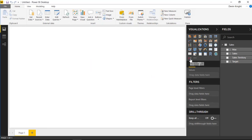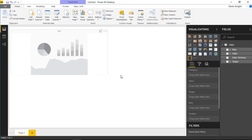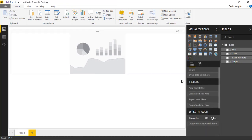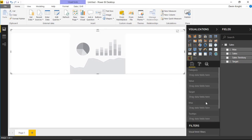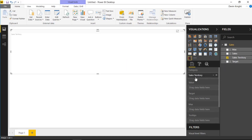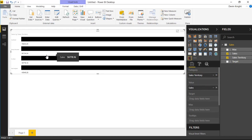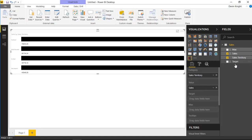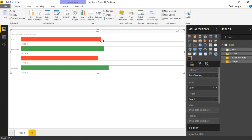With that added, we'll select the Databar KPI visual to bring it onto the design surface and give it a bit more space. We'll start by bringing in Sales Territory as our category, then Sales as our value. Initially, every data bar appears as a black bar. We're not done yet — we need to bring in our target, so I'll drag and drop the target value in, and the KPI adjusts based on that.